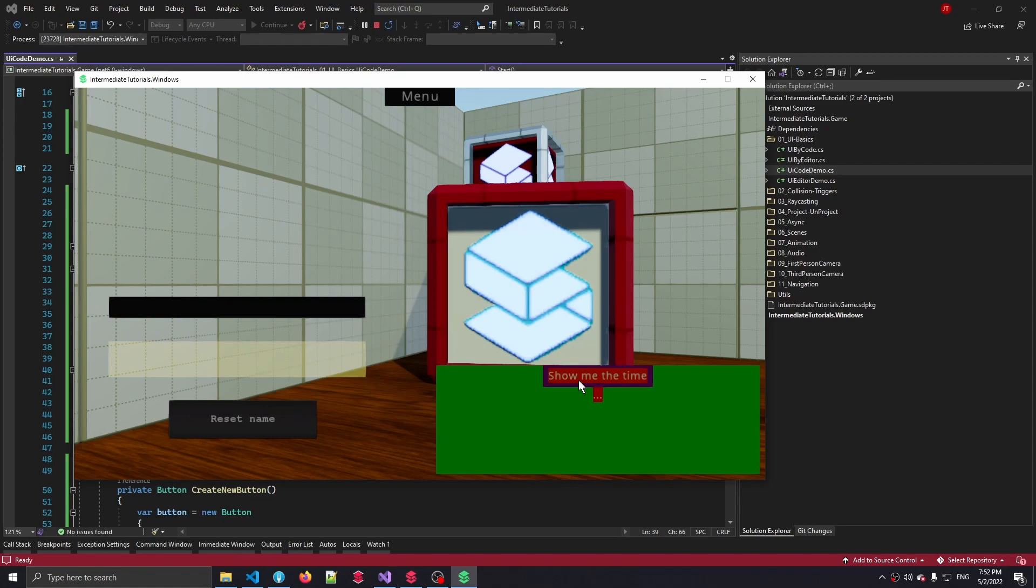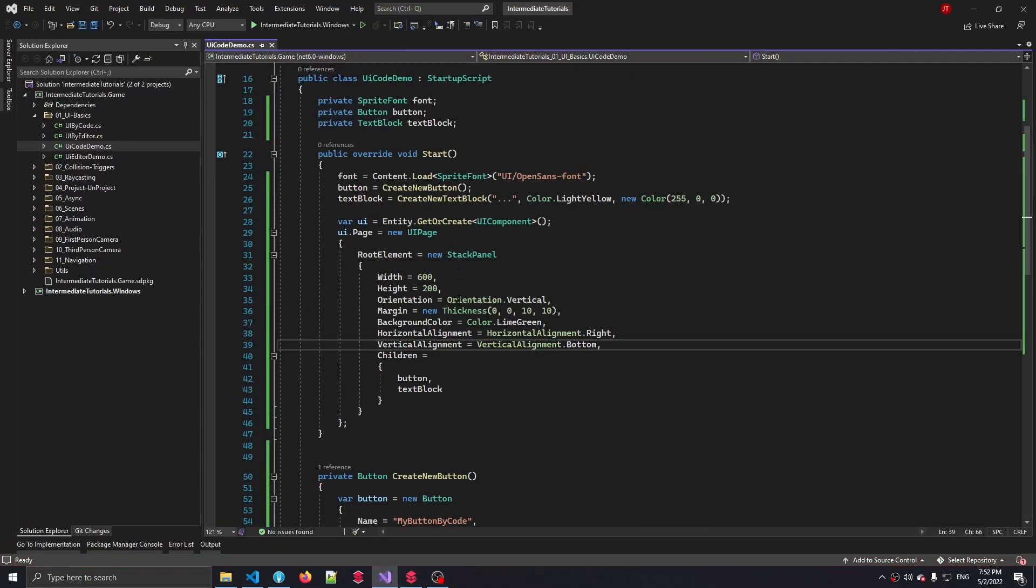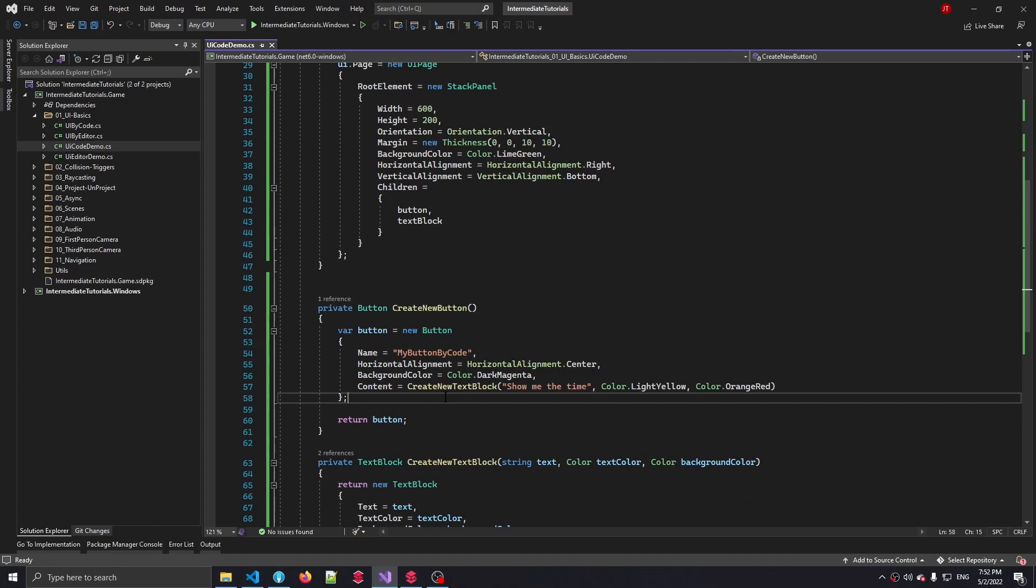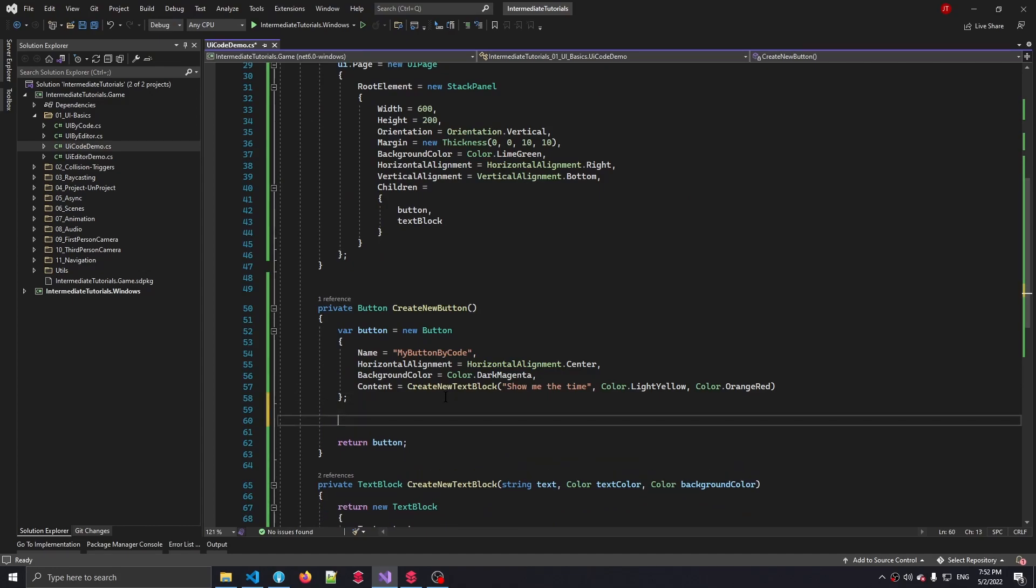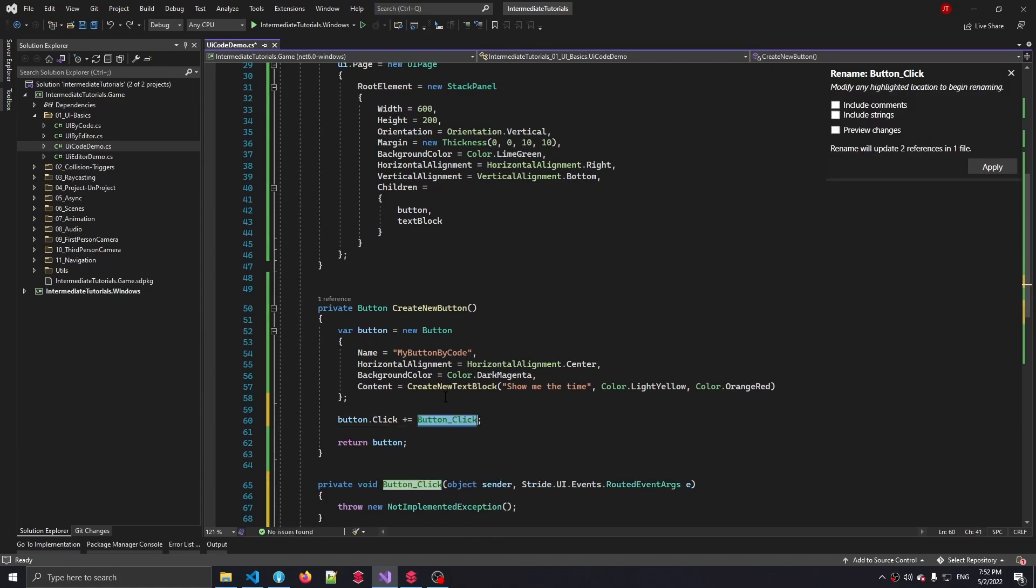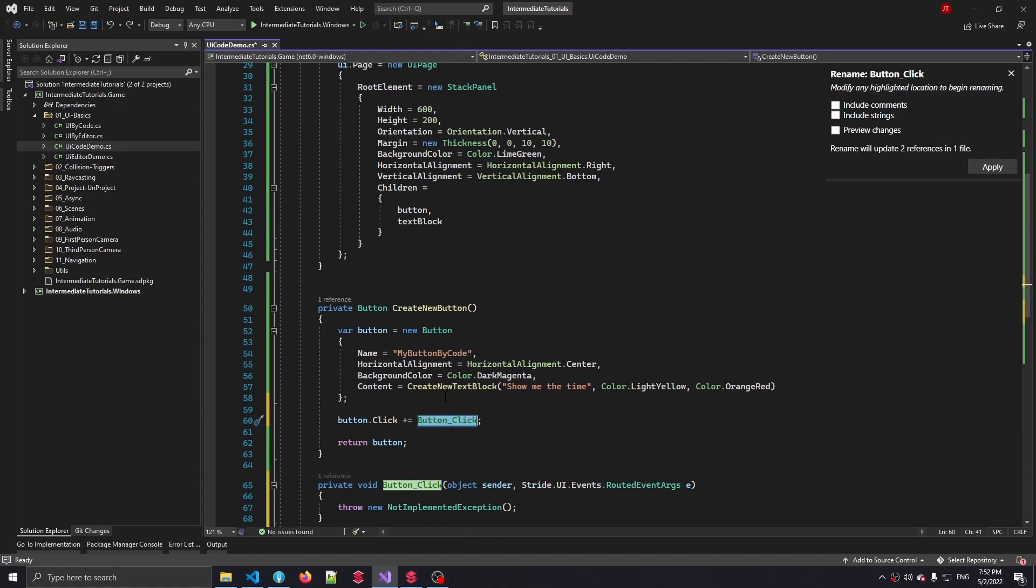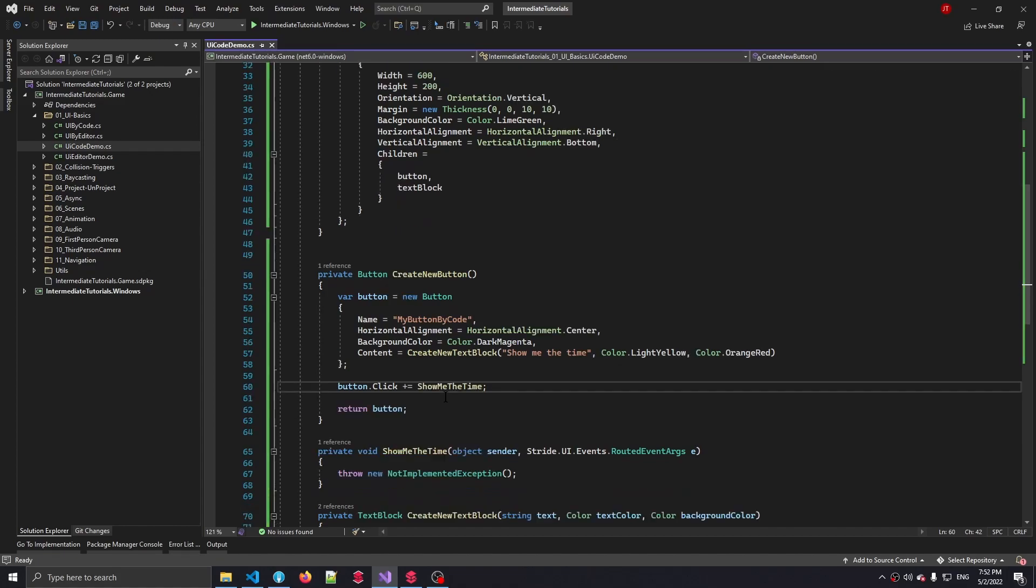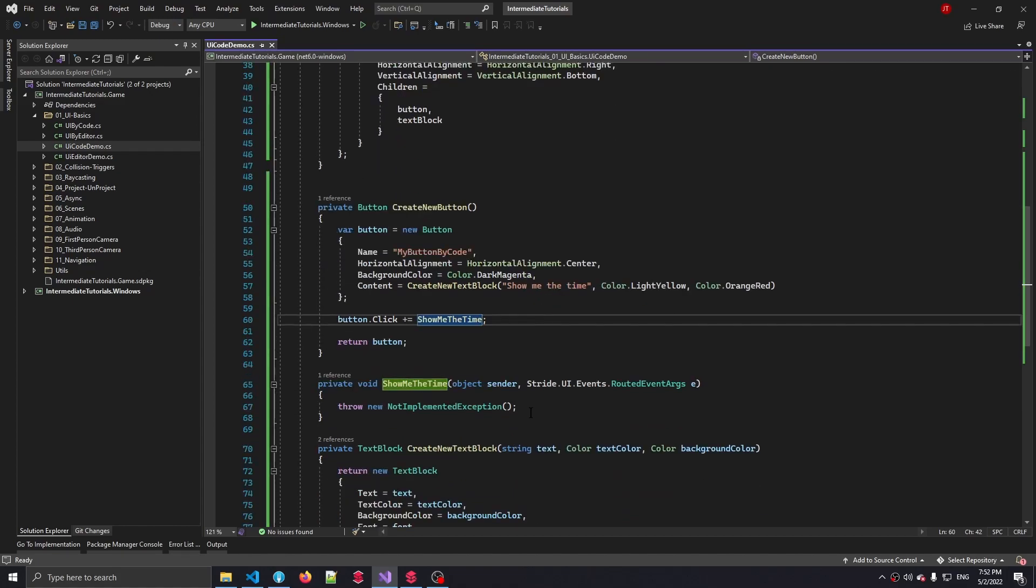And the only final thing that we need to do right now is set up the event for this button, because right now it's not doing anything. But I guess we already know how to do that. We have this button created here in this method, so we can say button.Click and we have to add in the actual code for this. So we say show me the time, that's the name of our method.